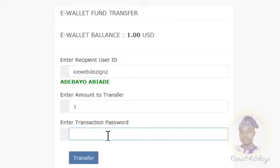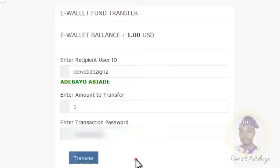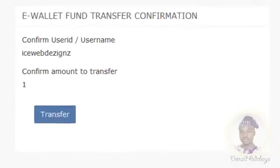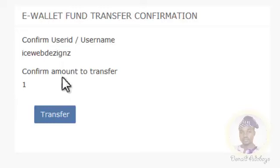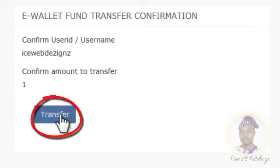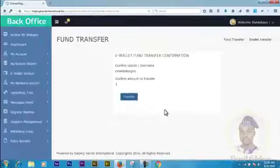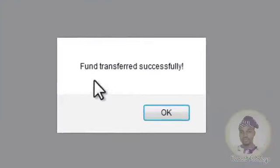After entering the transaction password, click on Transfer. It will show a confirmation screen: 'E-Wallet Fund Transfer Confirmation — Confirm user ID: icewebdesigns, Confirm amount to transfer: one dollar.' Once you are sure of this, click on Transfer. You will then see the message: 'Funds transferred successfully.' We have successfully transferred the funds to icewebdesigns.